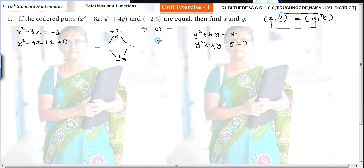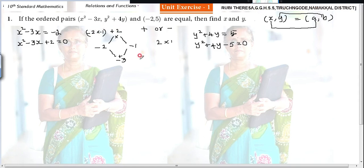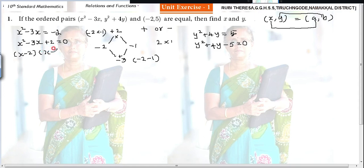So: minus 2 into minus 1 gives plus 2, and minus 2 plus minus 1 gives minus 3. So the factors are x minus 2 and x minus 1.